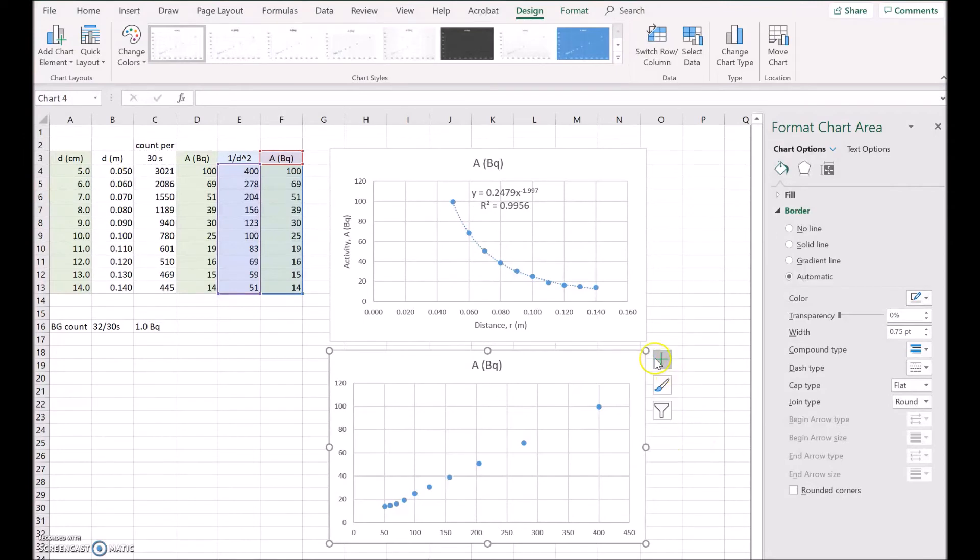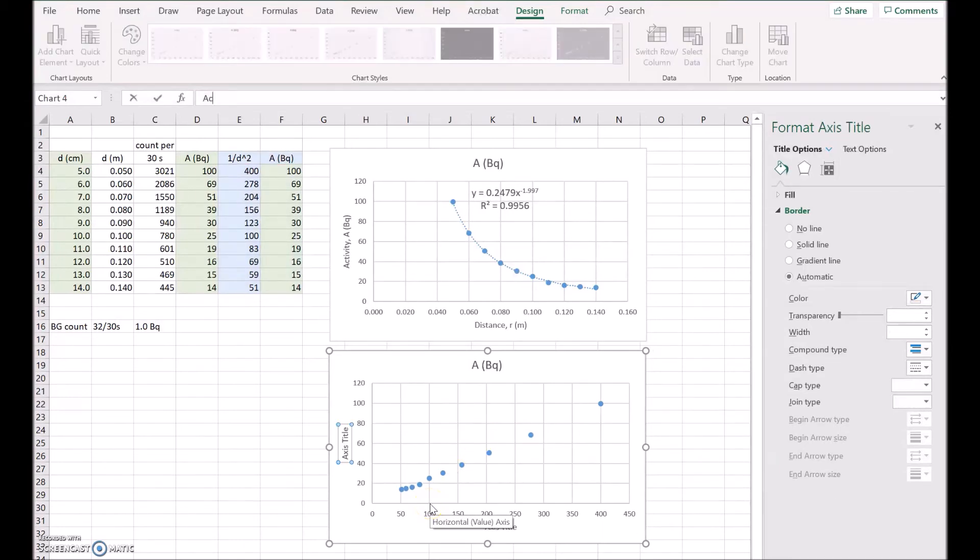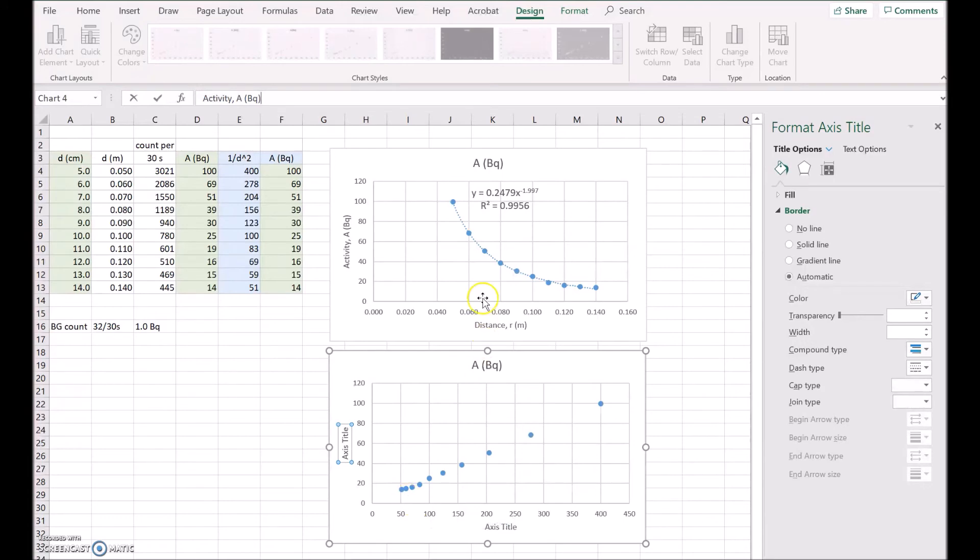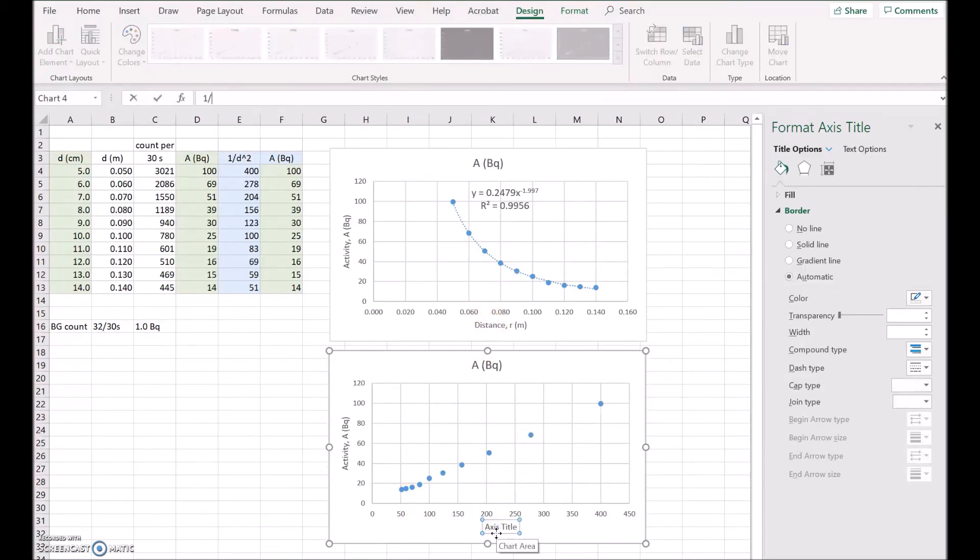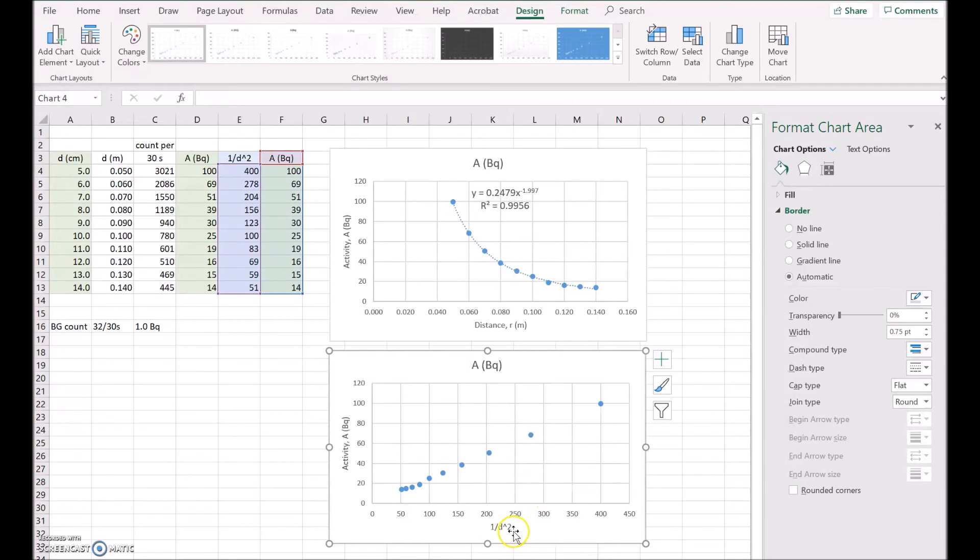So what we'll do is, let's add some labels first because this will be important. So again, it's the activity A in Becquerel up the side, and down the bottom it's going to be 1 over distance to the power of 2. Okay, now you can fix that up better than that later on. You can format it properly.